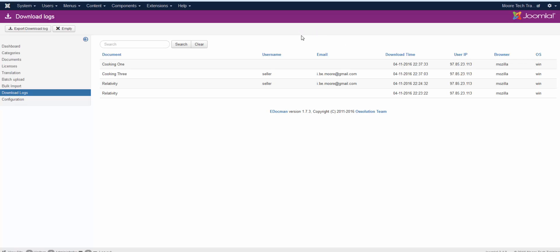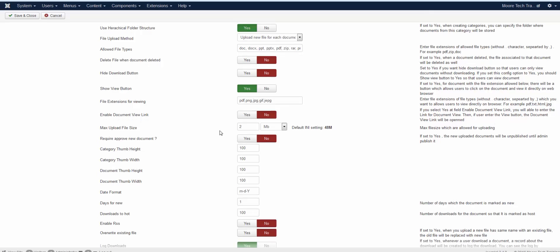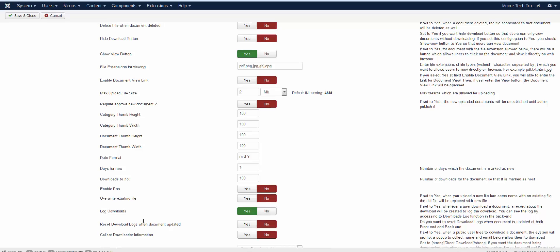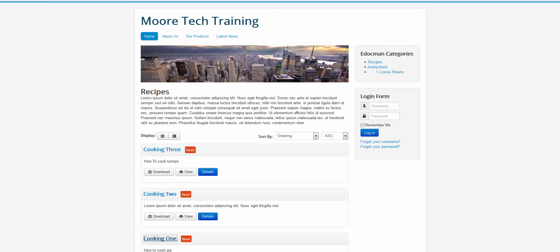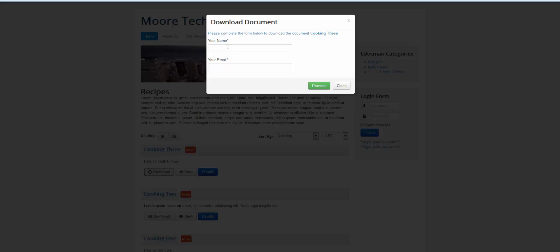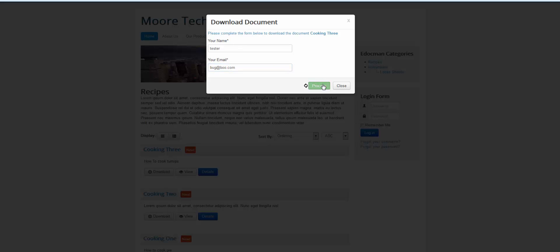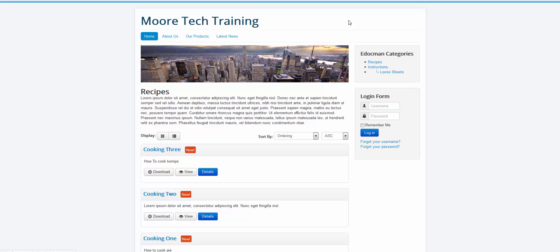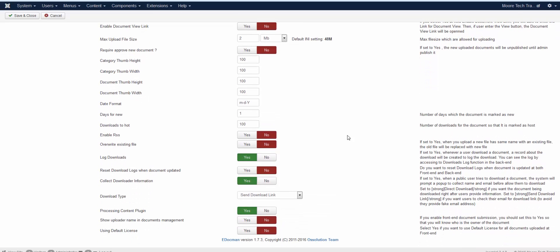Now, let's say you wanted to gather download username and email. You would go over to the configuration and you would come down here where it says log downloads is turned on to yes and then collect downloader information is set to no. If you turn that on and you save it and refresh it if a user is not logged in and they click on something they're going to get prompted for their name and their email.